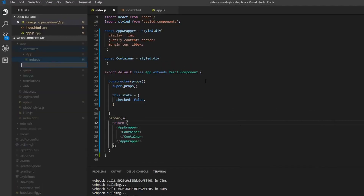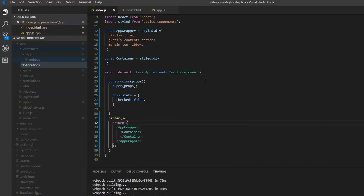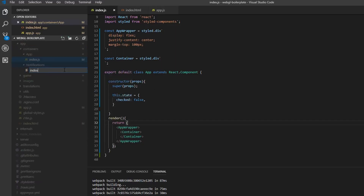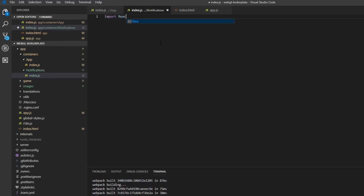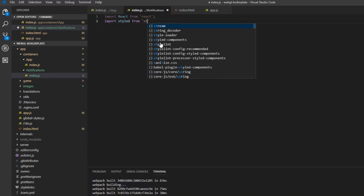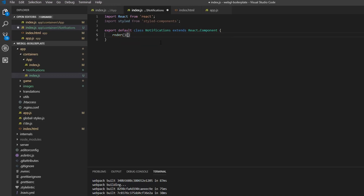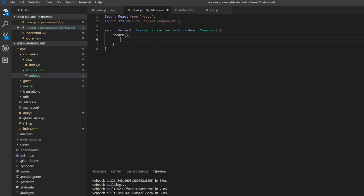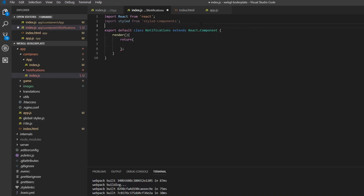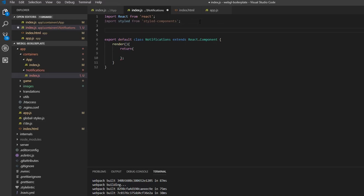Starting off, we need the components folder for this component, so we're going to create it and call it notifications. We want an index.js file here, and we want to import React as usual and also styled-components. Now we want a class, so export default class Notifications extends React.Component. We also need the render method.